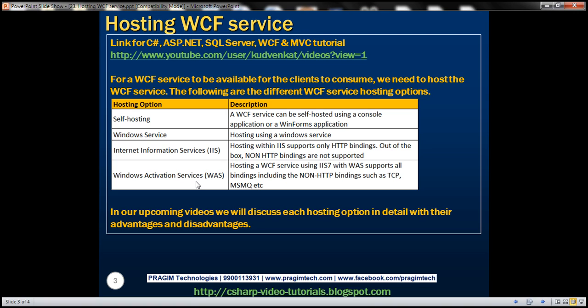Windows Activation Service. Hosting a WCF service using IIS with Windows Activation Service supports all bindings, including the non-HTTP bindings such as TCP, MSMQ, etc.